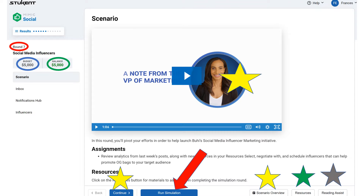At the red arrow you'll see the Run Simulation button. The Run Simulation button is the last thing you will do after you have spent your campaign money and have all of the campaign elements scheduled and ready to go. Ignore that button for now.